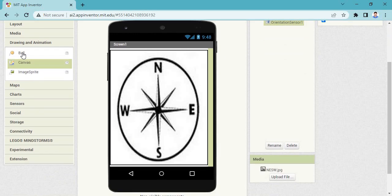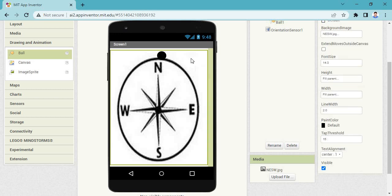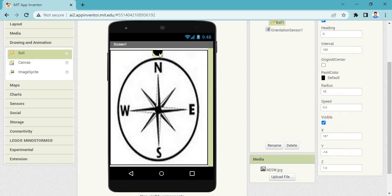Now you need to take some balls. First, place a ball on North. Then change its radius — the radius must be 15. Radius is 15. Put the ball on North.